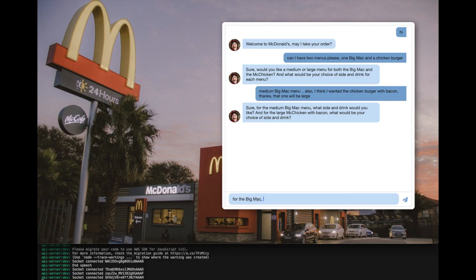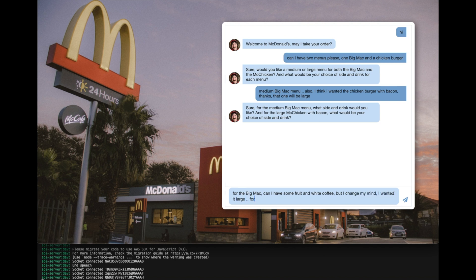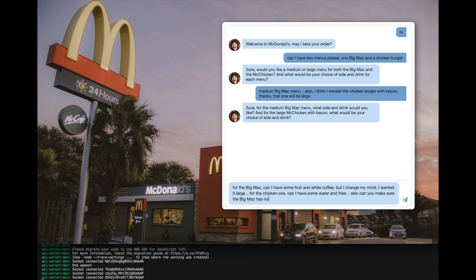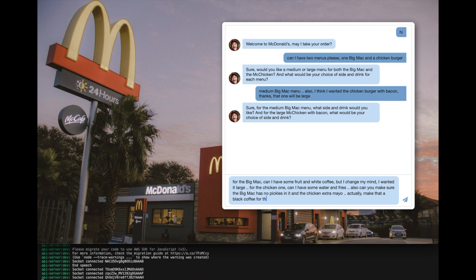Developing an AI assistant for taking drive-thru orders is an exciting and challenging task, especially with confusing orders like: For the Big Mac, can I have some fruit and white coffee? But I changed my mind, I wanted it large. For the chicken one, can I have some water and fries? Also, can you make sure the Big Mac has no pickles in it and the chicken extra mayo? Actually, make that a black coffee for the first menu, thanks.